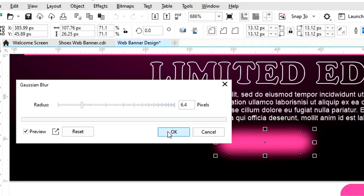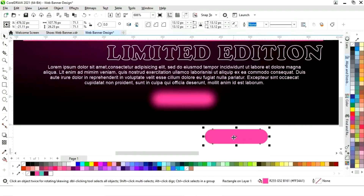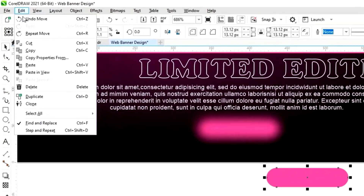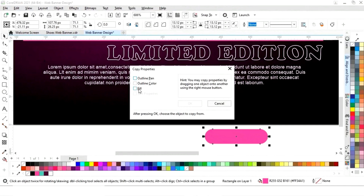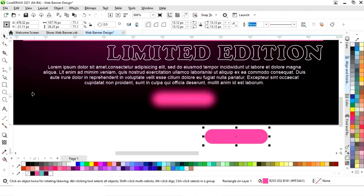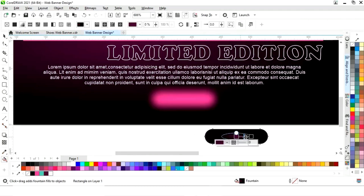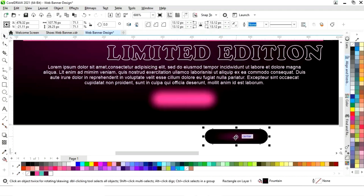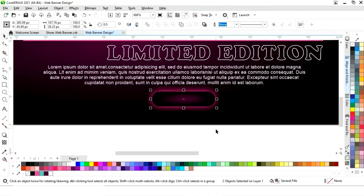Now we will select the shape and go to the Edit menu, then select 'Copy Properties From'. We will click on Fill, then OK, and copy the properties from the rectangle. Then we will select both objects and press C and A to align to center.